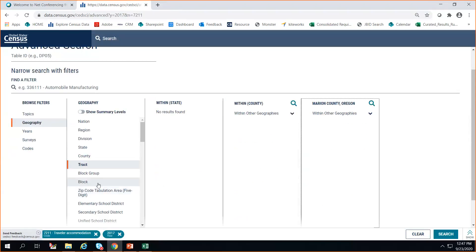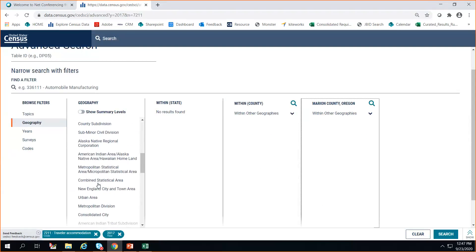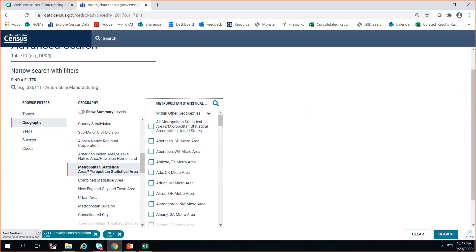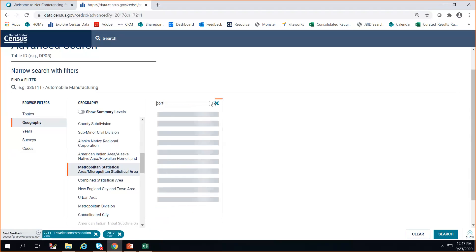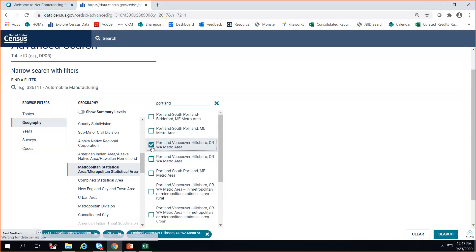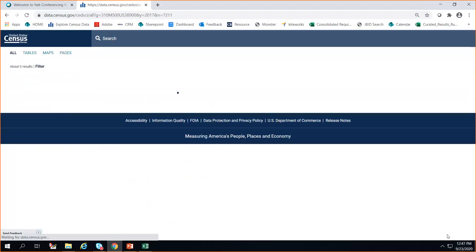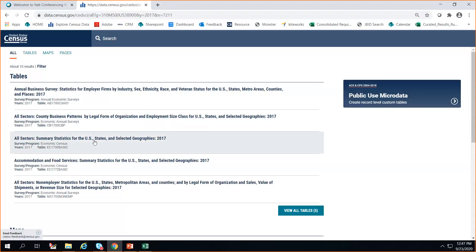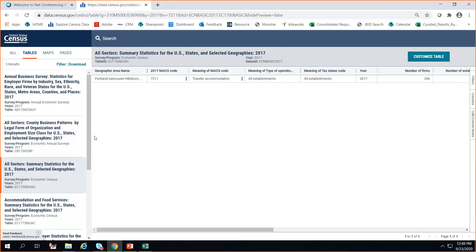I'm going to go to metro area and search Portland — we have the Portland-Vancouver-Hillsboro metro area. We have the ECON basic tables for 2017. Just showing you some different options: you could have gotten county business patterns or different programs that are available. ECON basic for 2017 is still on a flow basis, similar to how the 2020 census will be released.